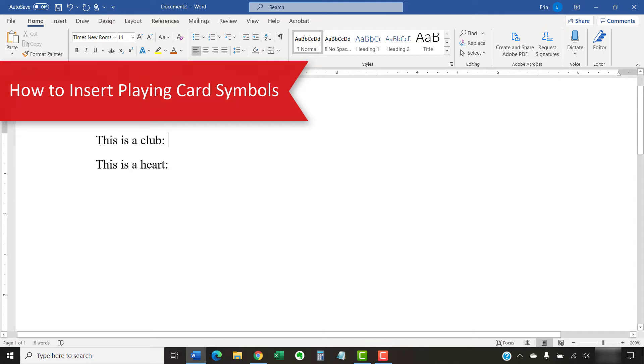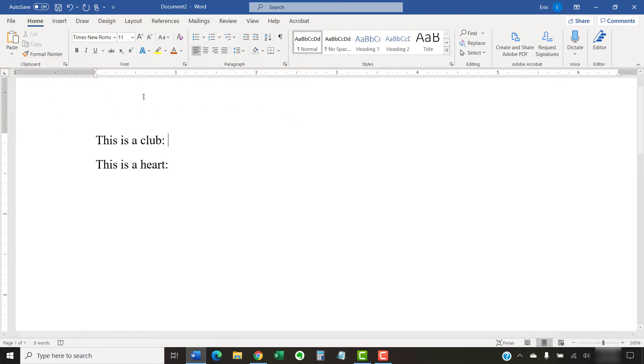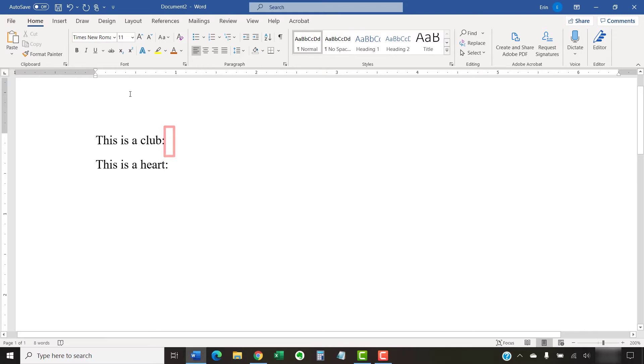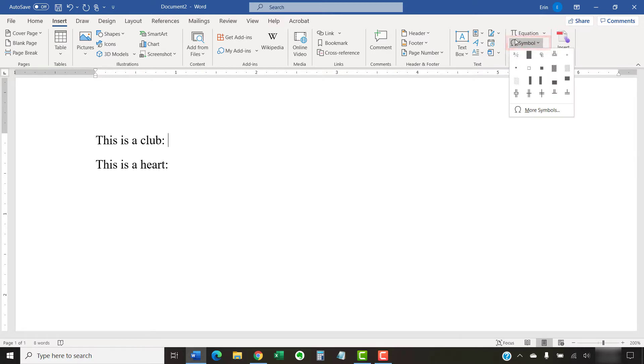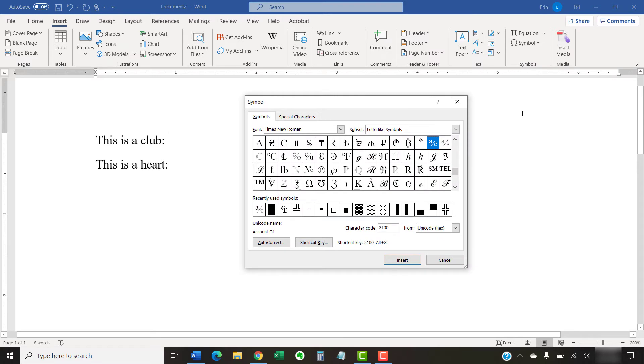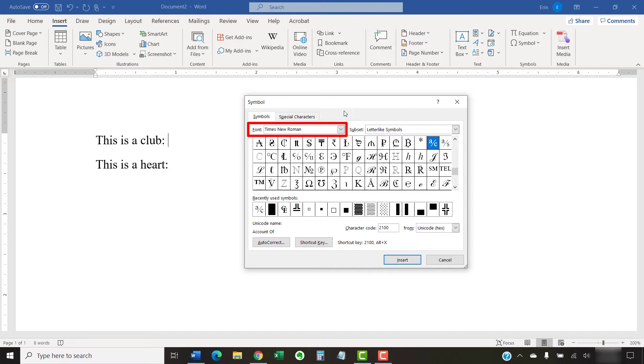To begin inserting a playing card symbol, place your cursor where you want to insert the symbol. Then select the Insert tab in the ribbon, followed by the Symbol button in the Symbols group. Then select More Symbols from the menu.